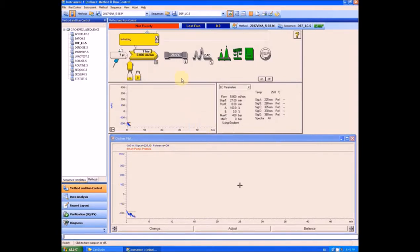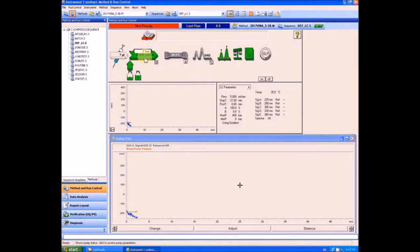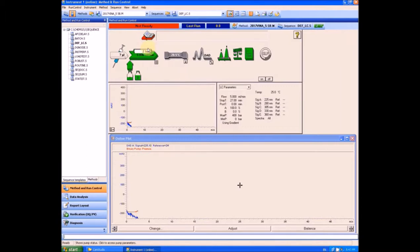We will flush the channel A for as long as we can see bubbles in the waste tubing. While flushing, we can also check the pressure. With open purge valve, it should not be more than a few bars. If it is more than 10 to 20 bars, it would mean that the frit in purge valve is blocked and we would have to replace it first.